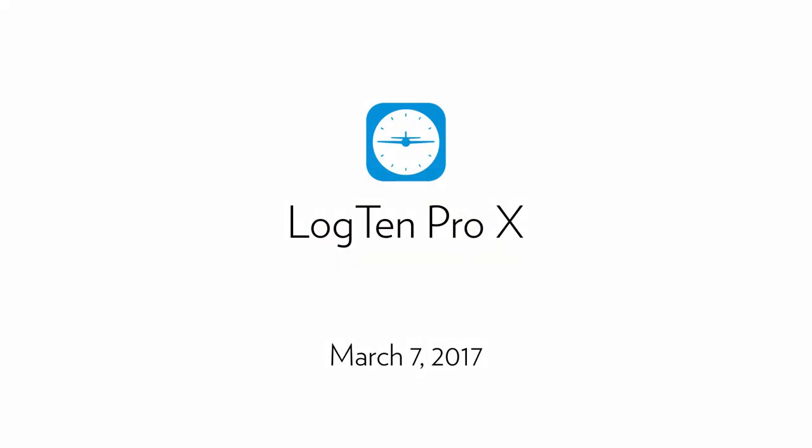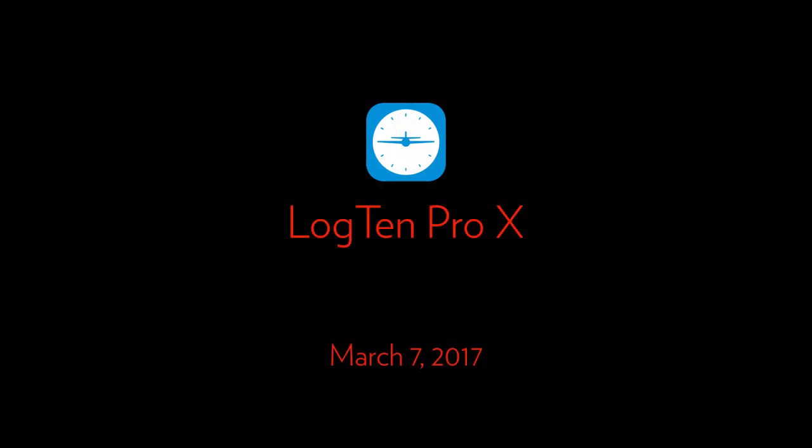Welcome. In this short tutorial, we're going to start by turning the lights down low. Now we'll add a little ambient music. Yeah, that's good. And now, introducing to you LogTen Pro X Cadet, the latest version of the world's most advanced professional pilot logbook. March 7th, 2017 marks the date of another first for electronic pilot logbook software.